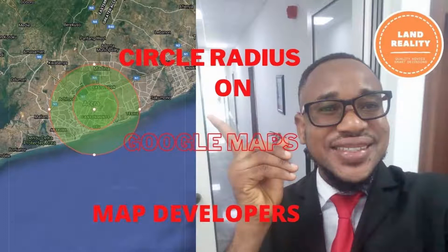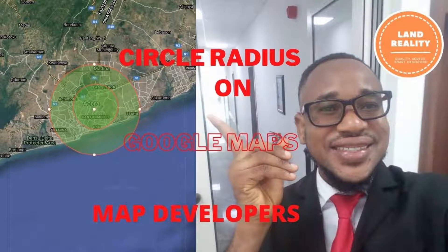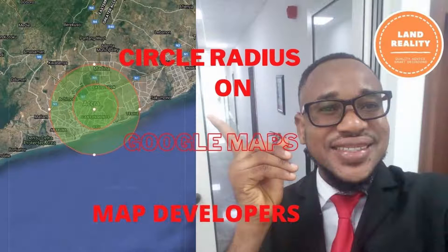Today, I want to do a video on how to inscribe or draw a circle around a specific point using Google Maps.